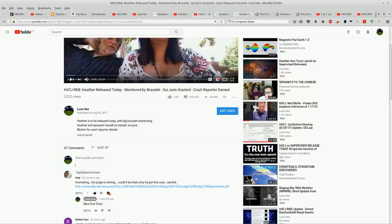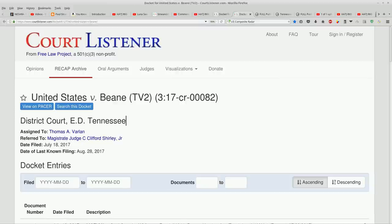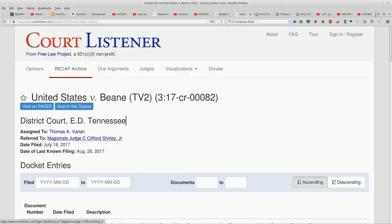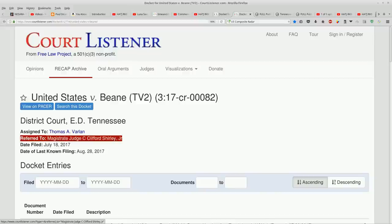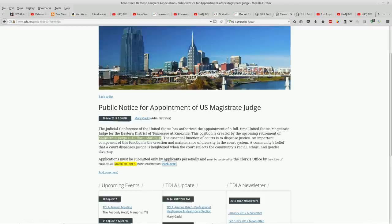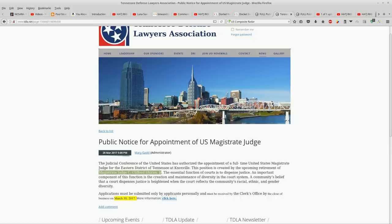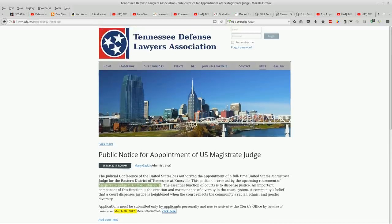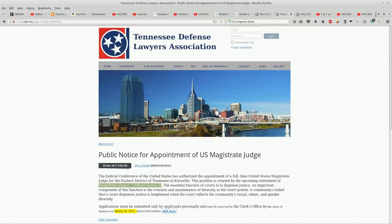Before we look at the link, I'll show you here. Here's Randy Bean's docket. This is assigned to Thomas Varlan and referred to Magistrate Judge C. Clifford Shirley Jr.